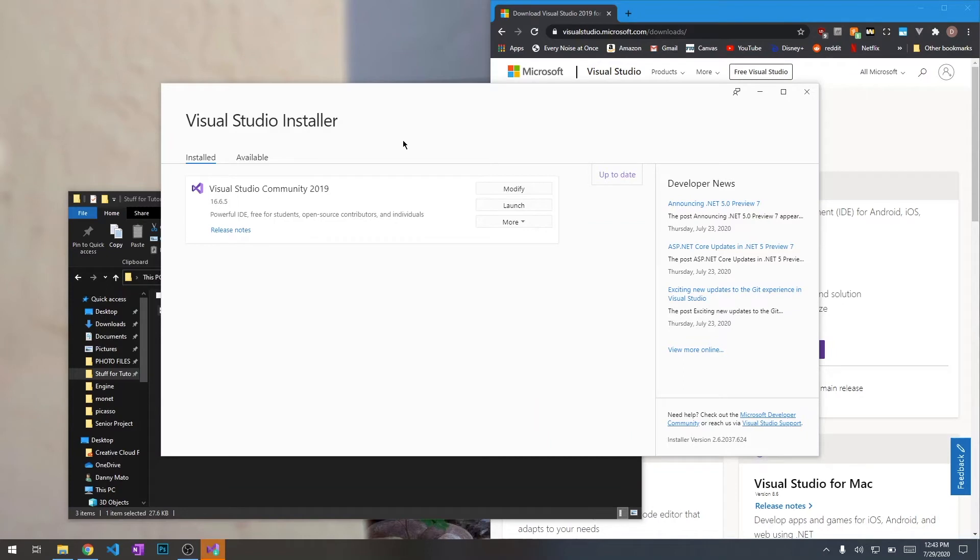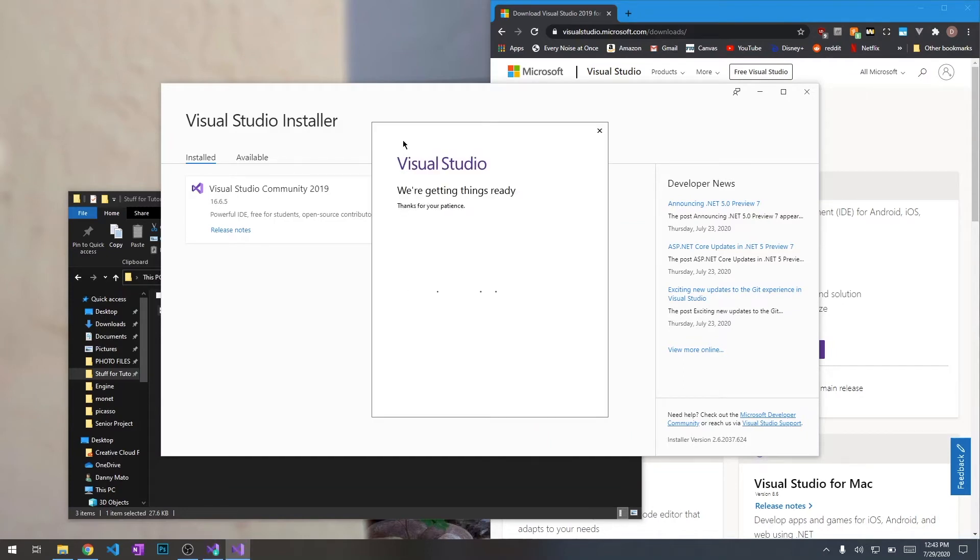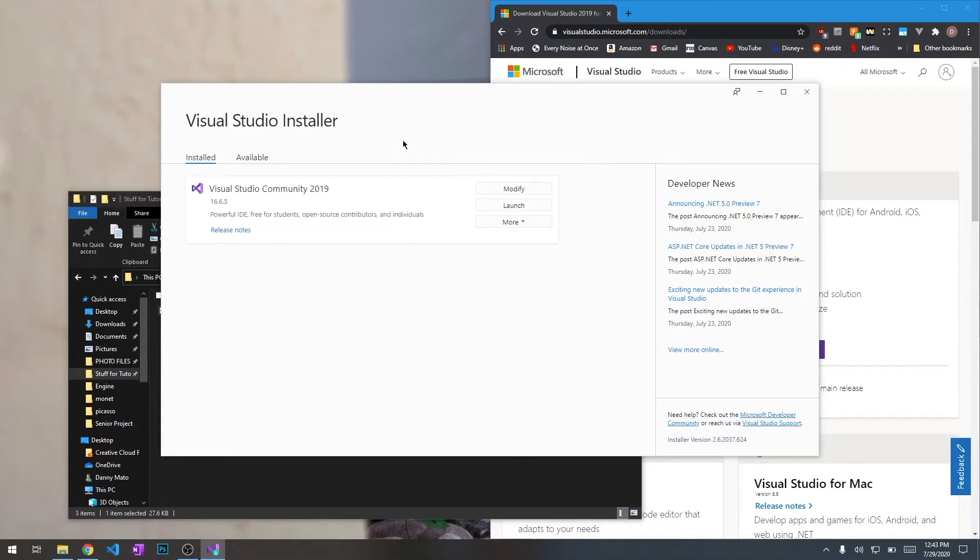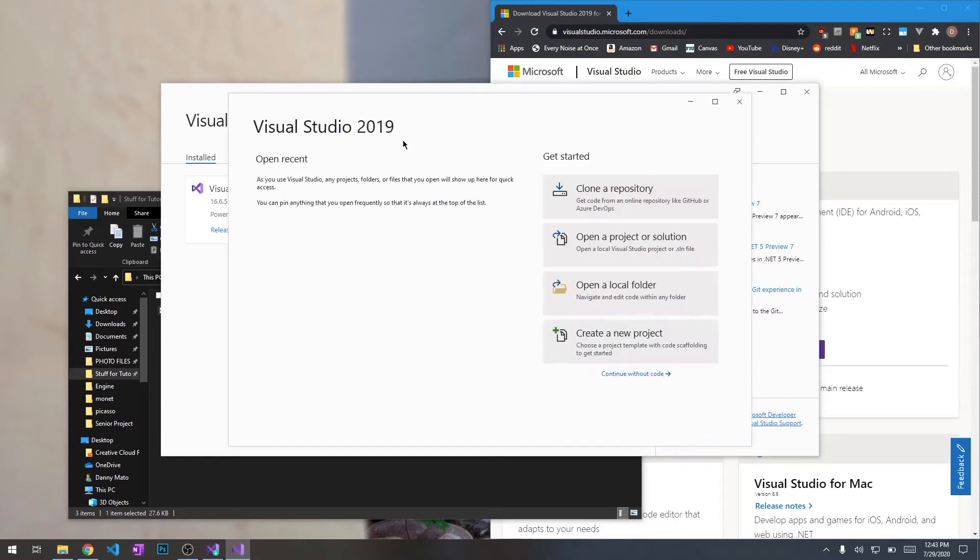Alright, we've got Visual Studio starting up now, we've got it already installed, I'm just going to set up a few things. And there we go, looks like we're ready to go with the setup.